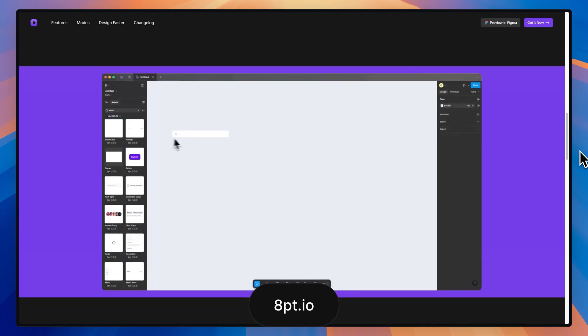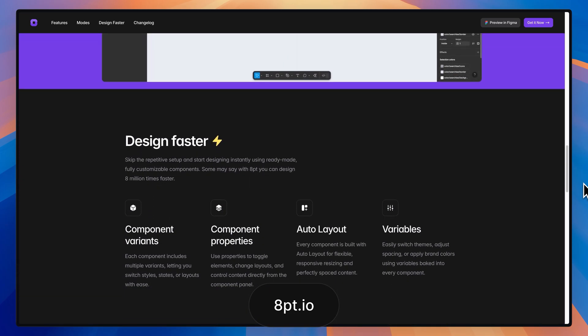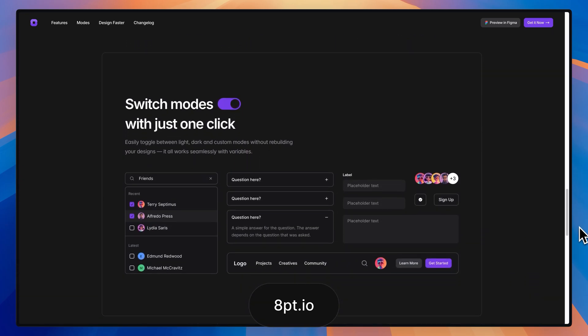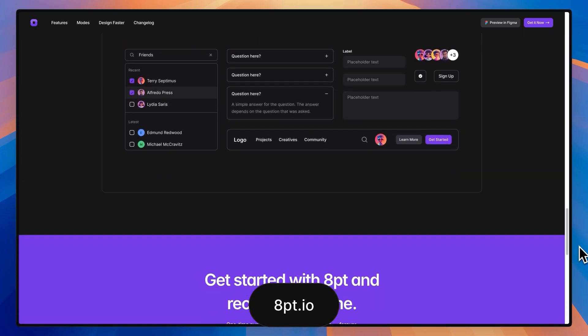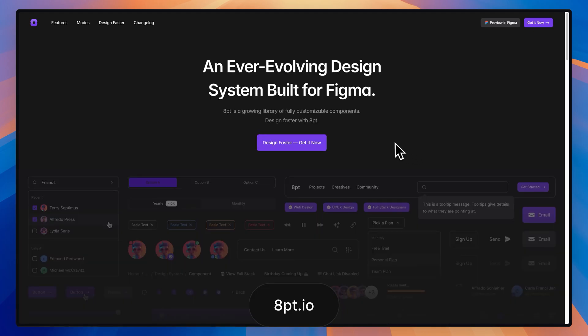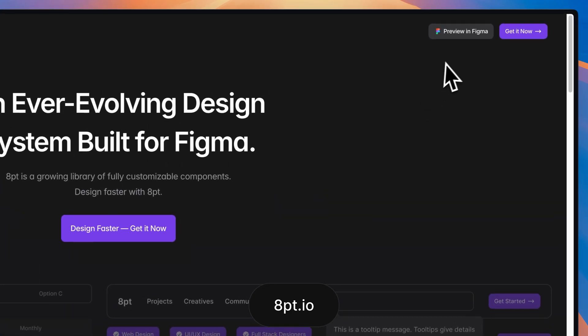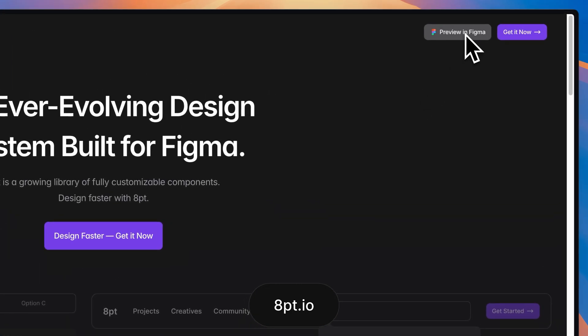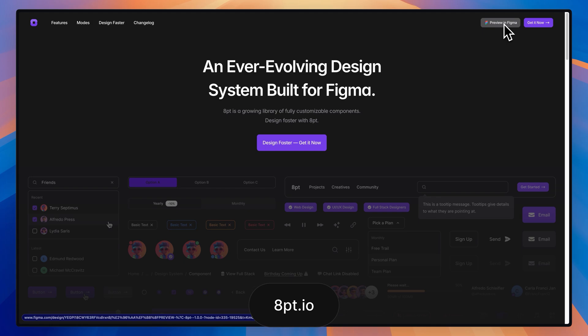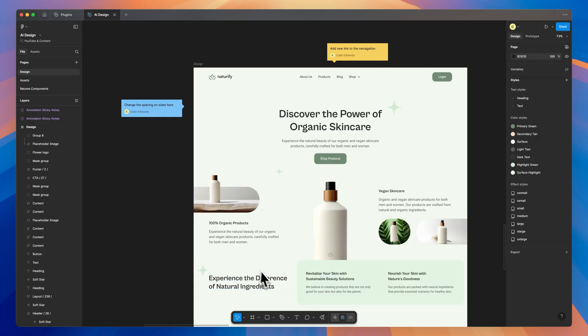And once you purchase 8point, you have free updates for life. If you want to check out 8point, you can go over to 8point.io. That's 8pt.io. Or there's a link at the top of the description. If you want to know if 8point is right for you, you can click the preview in Figma in the top right and look through all the components and the entire file before you purchase just to make sure. With all that said, though, let's get back to the video.